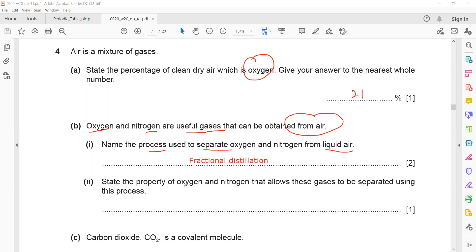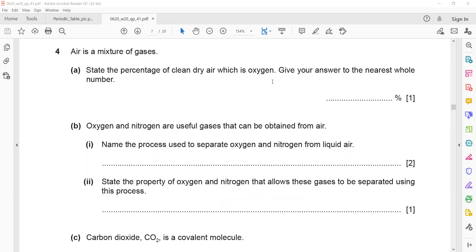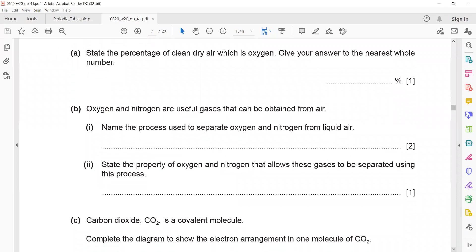The property of oxygen and nitrogen that allows them to be separated by fractional distillation is that they have different boiling points, so they are separated at different temperatures. In an exam, always write the full term 'boiling point' rather than the abbreviation 'bp'. Note that this part carries two marks — one for 'fractional' and one for 'distillation'.